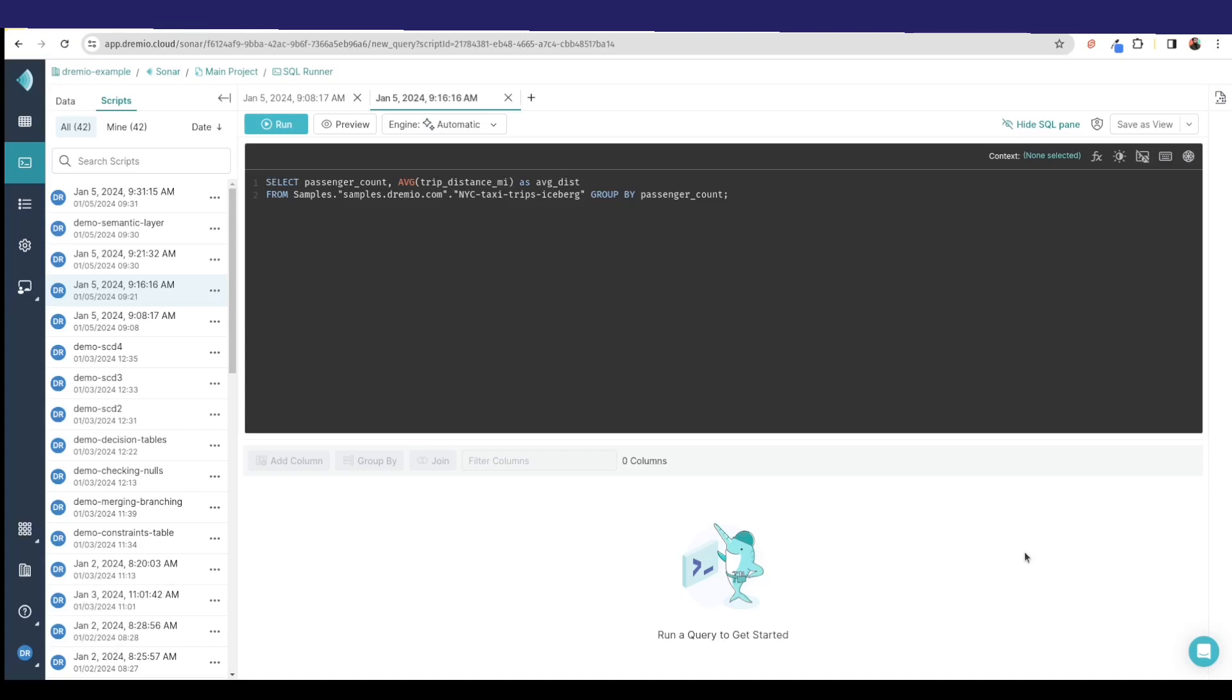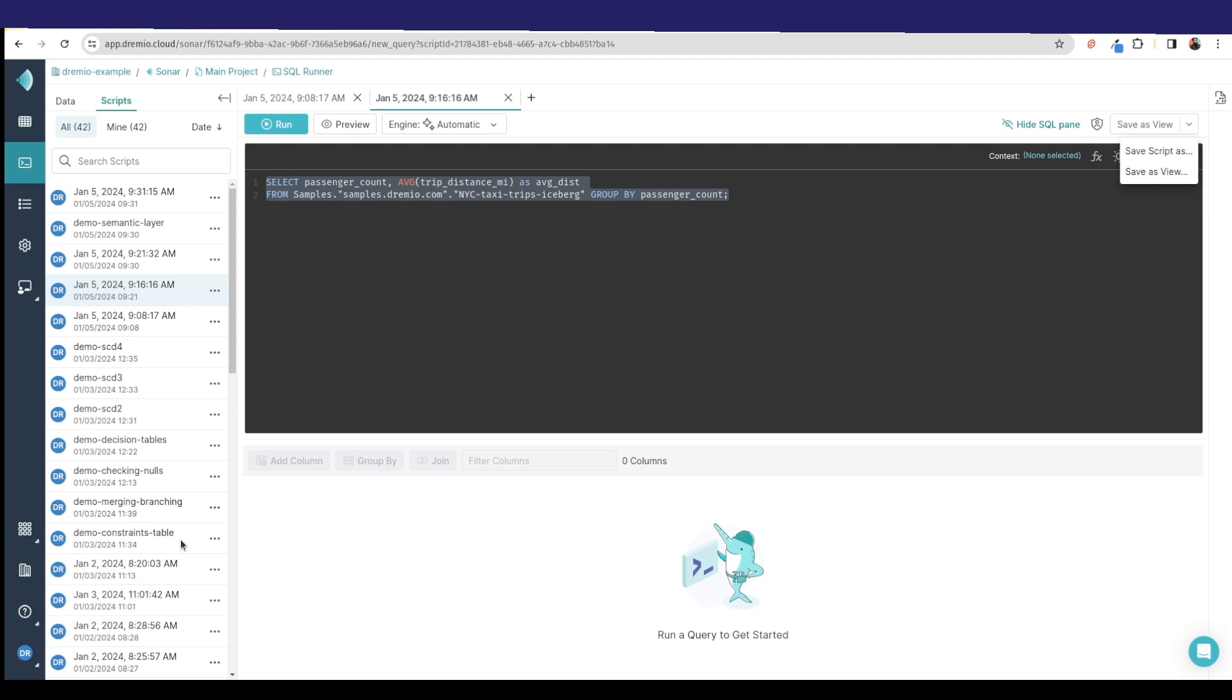When you're looking at the Dremio UI, a cool thing you can do is when you create queries that you plan on running multiple times, you can save them as a view. I can actually have two choices: I can save them as a script that I can run against. You can see here I have many different demo scripts saved for being able to conduct demos on the fly.